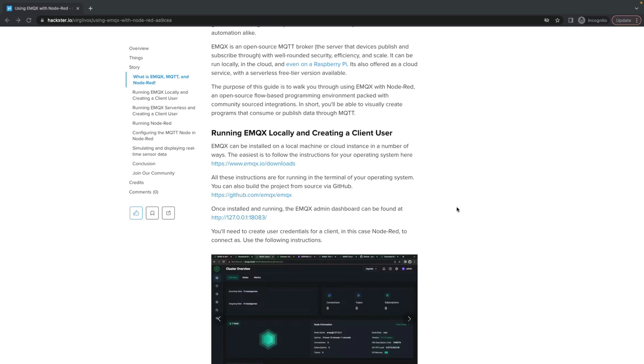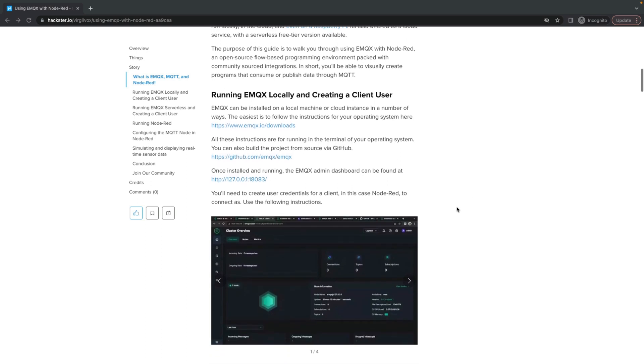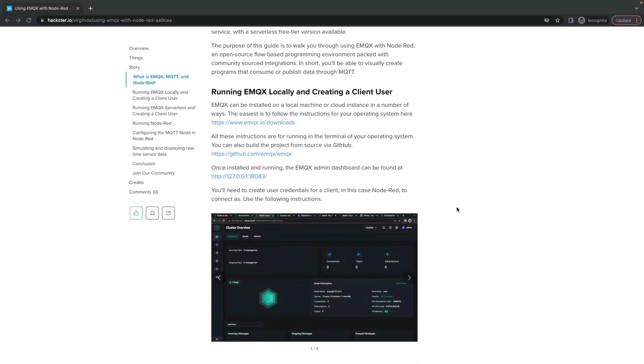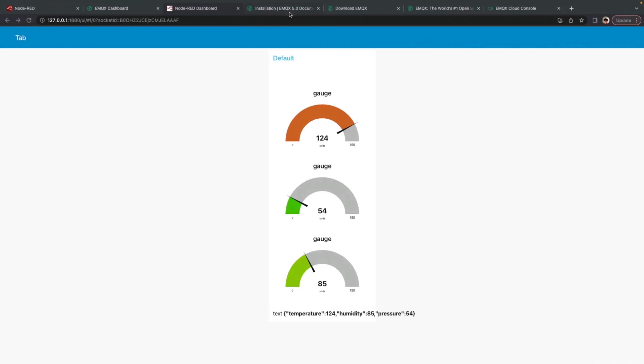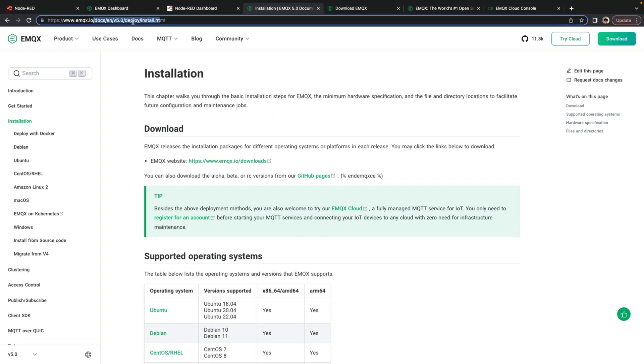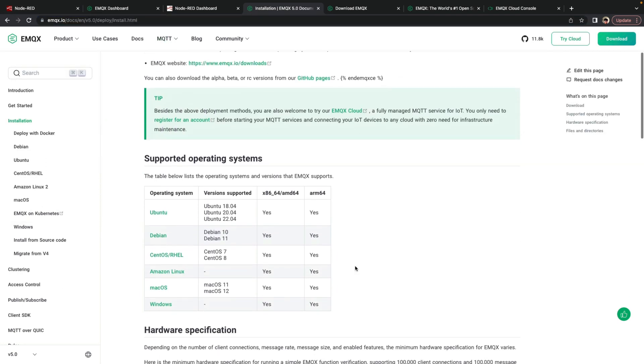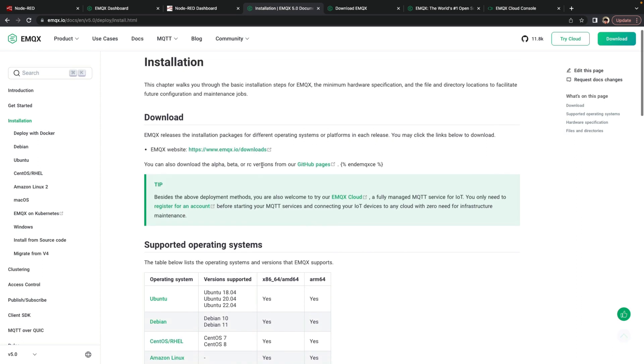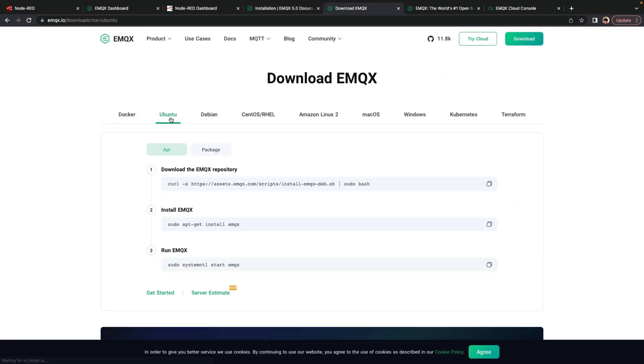So the first thing you'll want to do is figure out if you're going to be using EMQX locally or creating a cloud instance. To install EMQX, we have instructions on EMQX.io on how to install it on various platforms, as well as a downloads page, which will show you the commands you can run on whatever system you happen to be using.